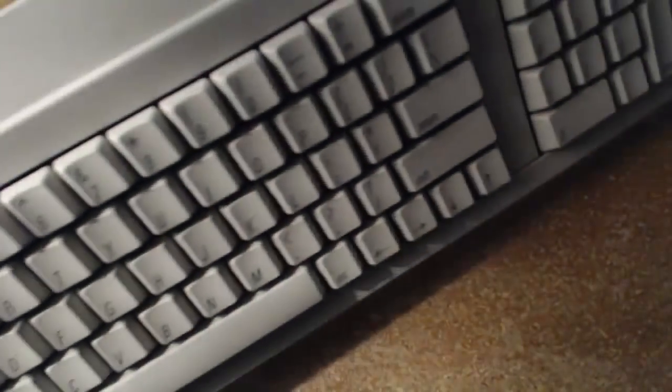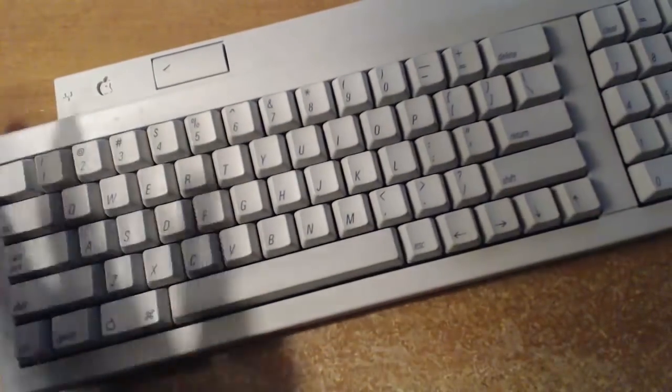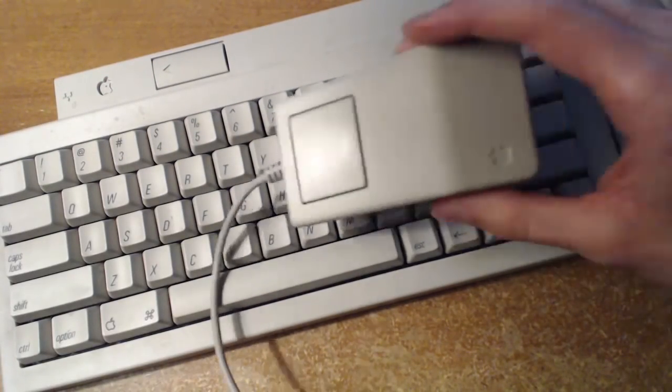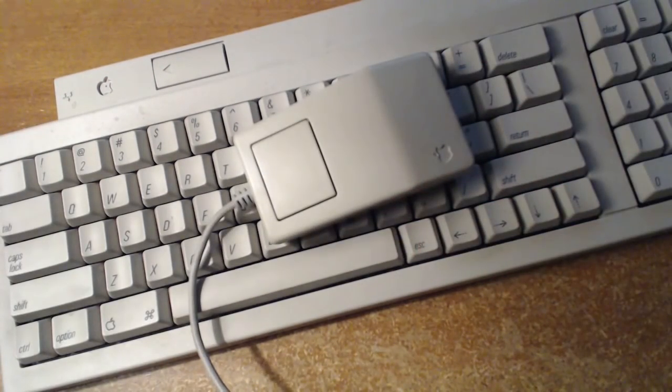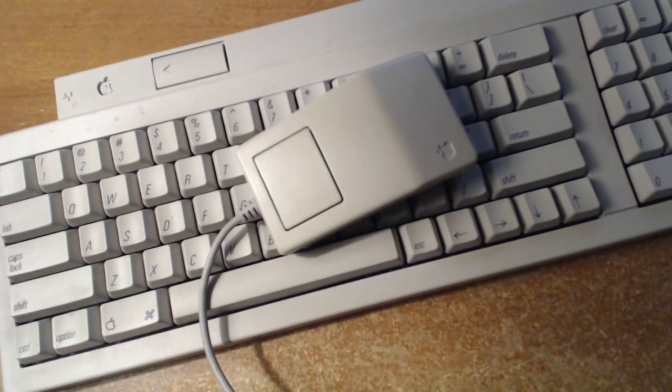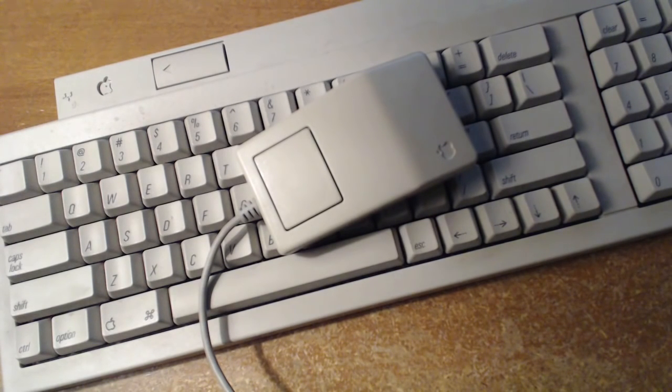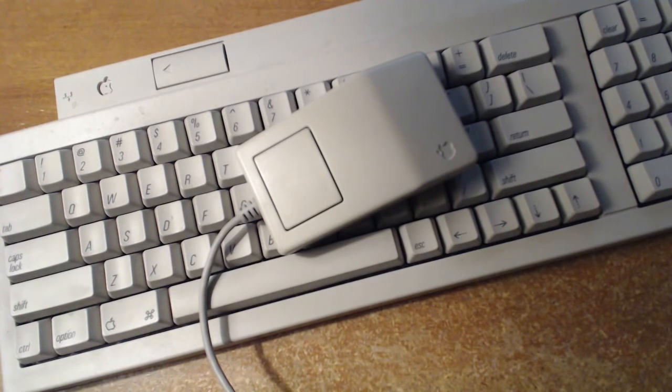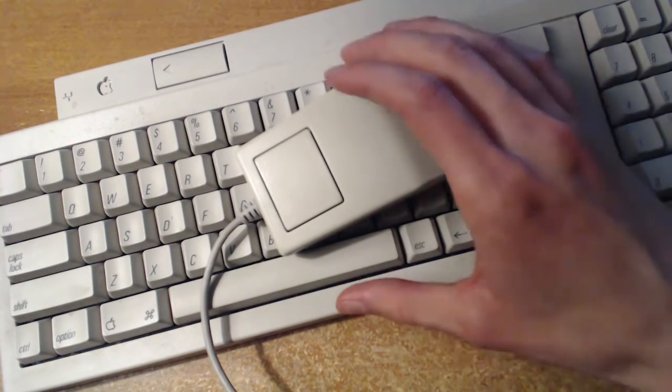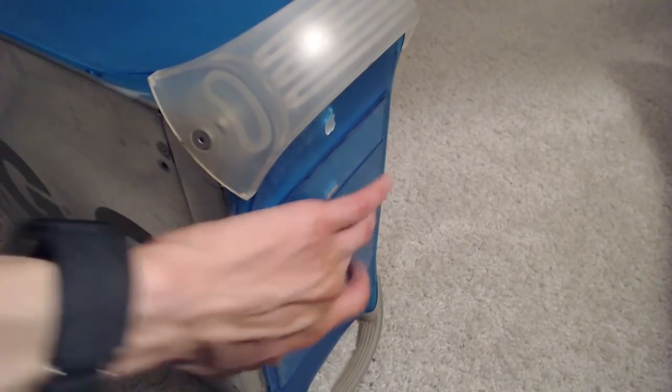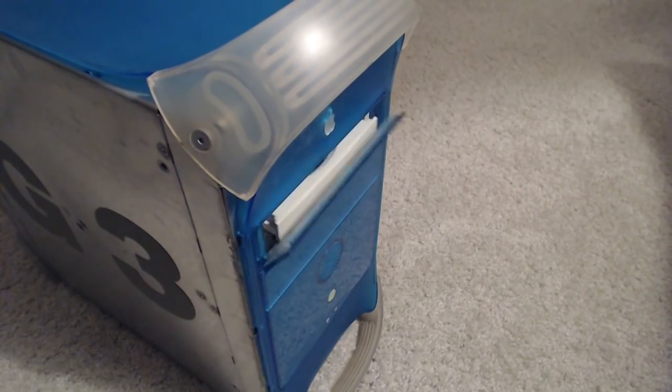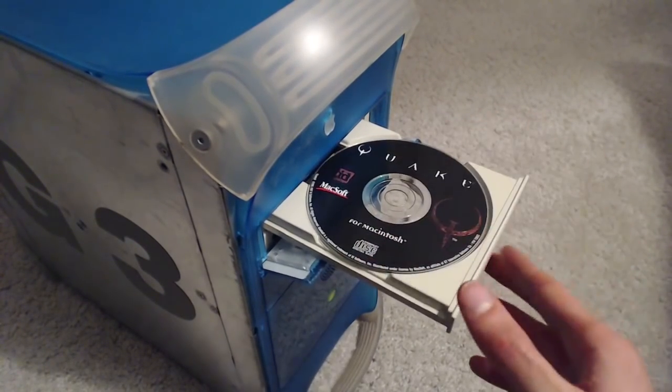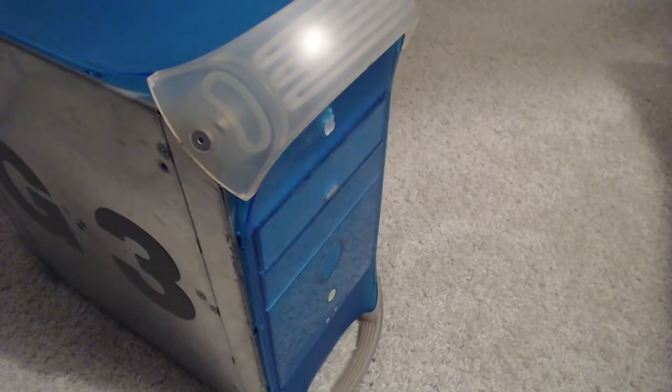So in effort to be more old school than is probably necessary, I'm going to be playing Quake 1 on an Apple desktop bus keyboard and mouse. Yeah, probably not the best choice for gaming, but what the hell. The G3 has an Apple desktop bus port, why not use it?